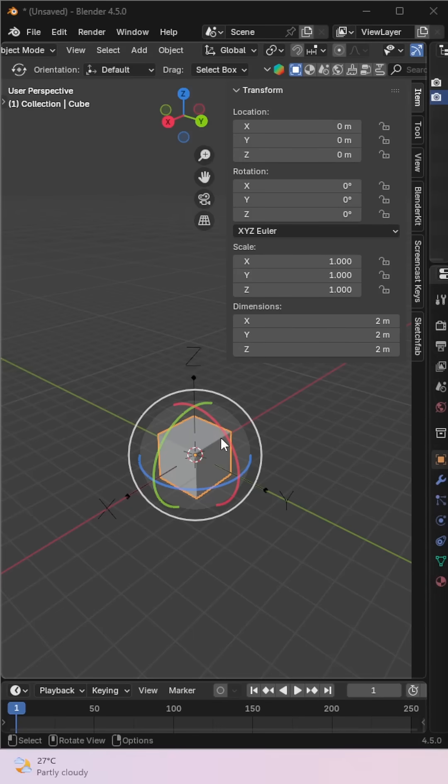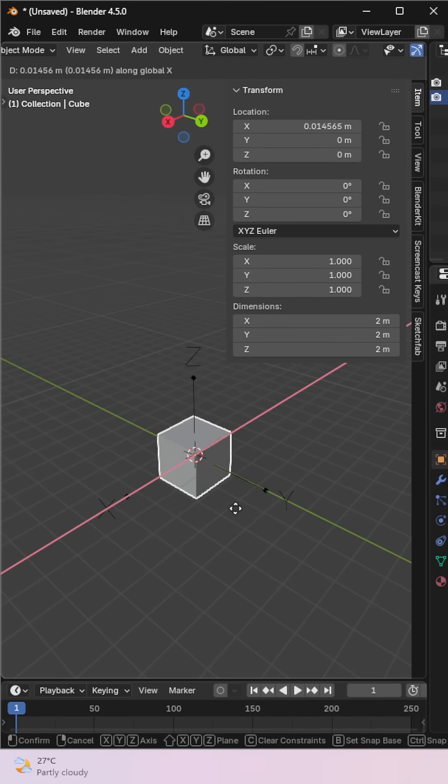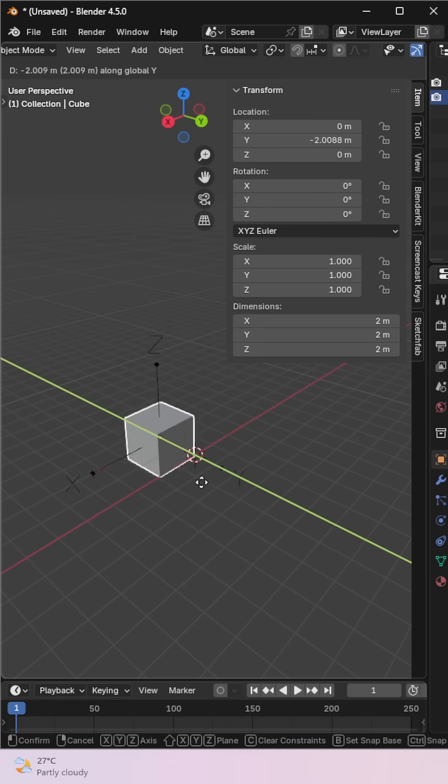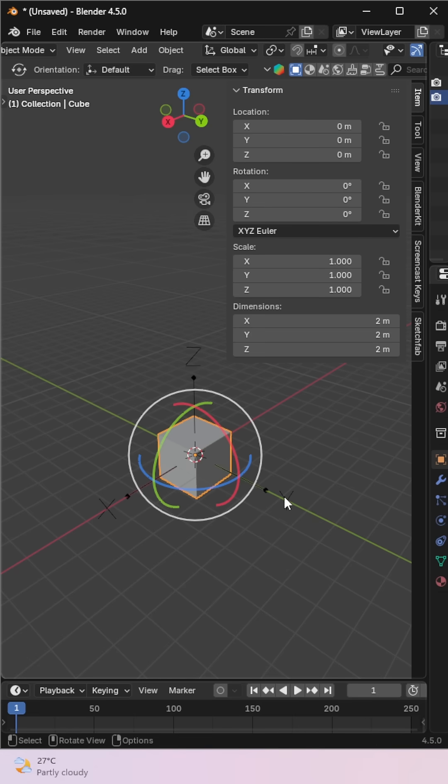Let's become a pro in transformation orientation in minutes. We all know about global, it transforms the object using the world's coordinate system.